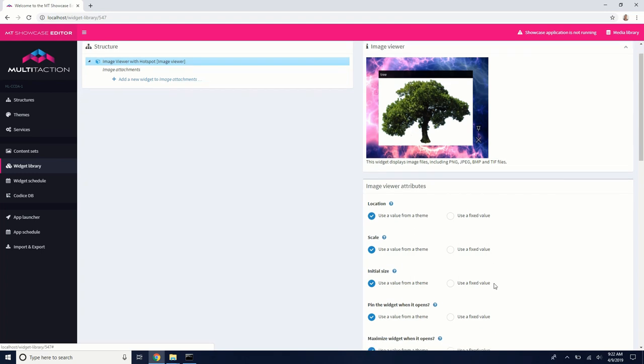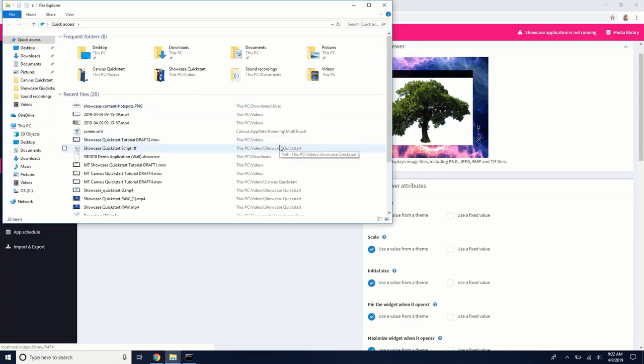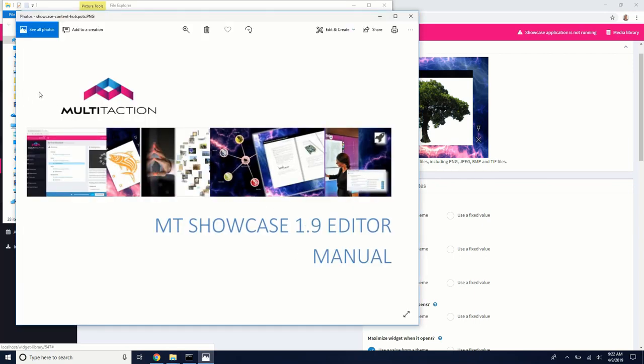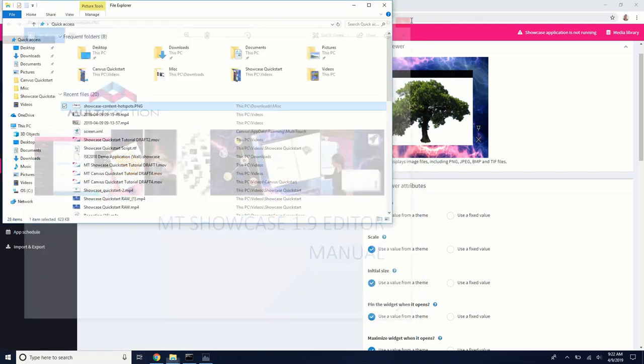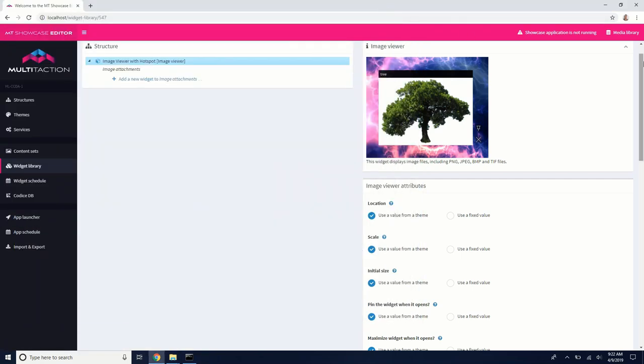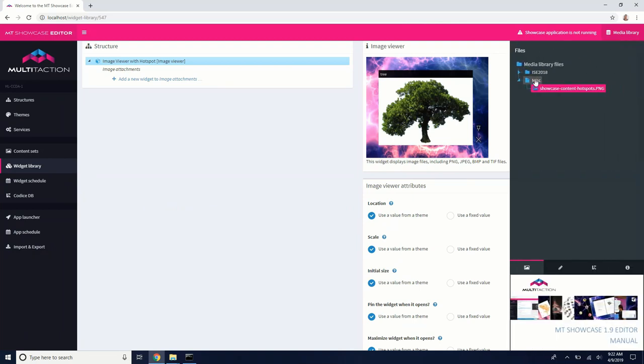So we have an image viewer. And what I've done is I've created a little image for us. I just took a screenshot of the empty showcase editor manual. This is what it looks like. Basically, what I want to do is just add a content hotspot around the multitaction logo that will link to the multitaction website. So I've already gone and added that image viewer into our media library. You can see it here.